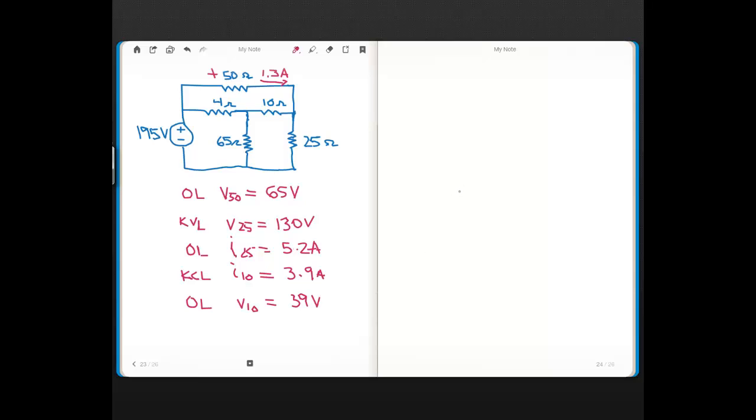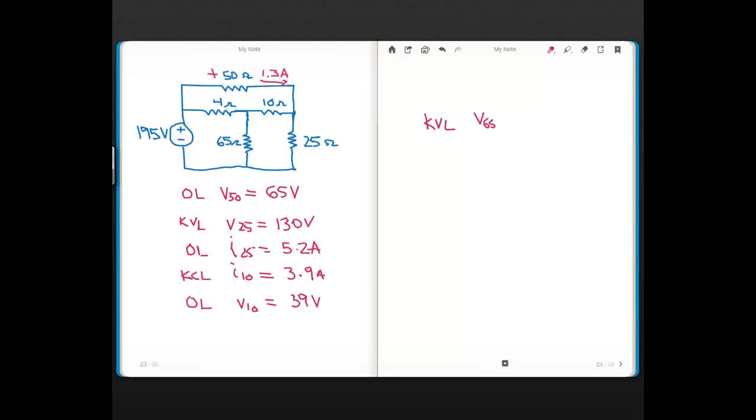And then the next thing I did is I did KVL and using KVL I found, let's see, what did I find next? I found the voltage across the 65, and that came out to 169 volts.